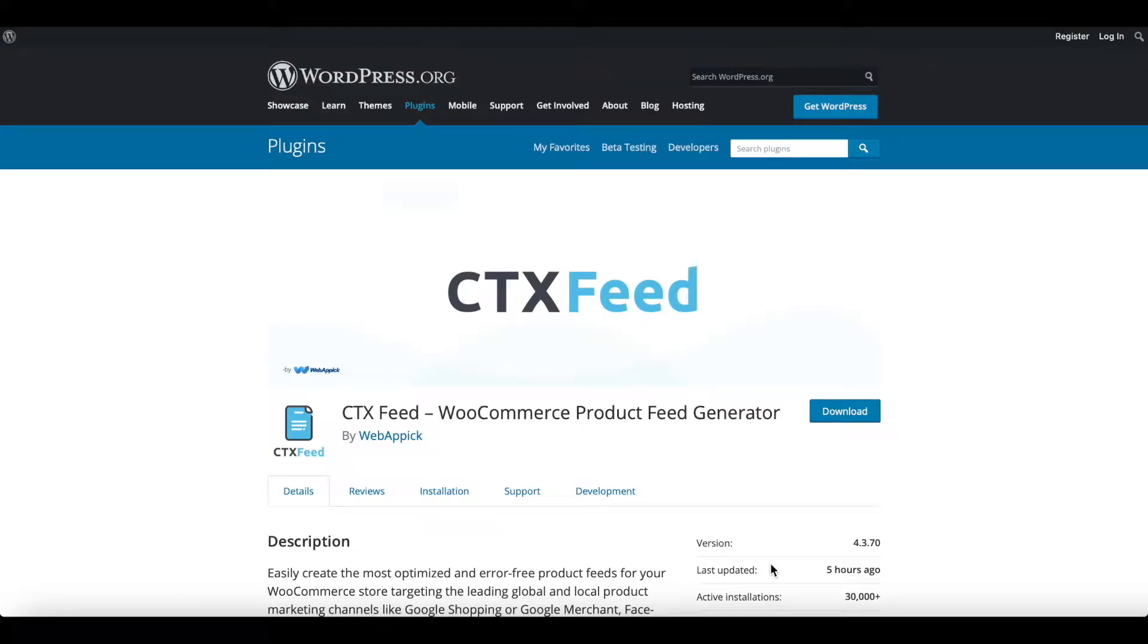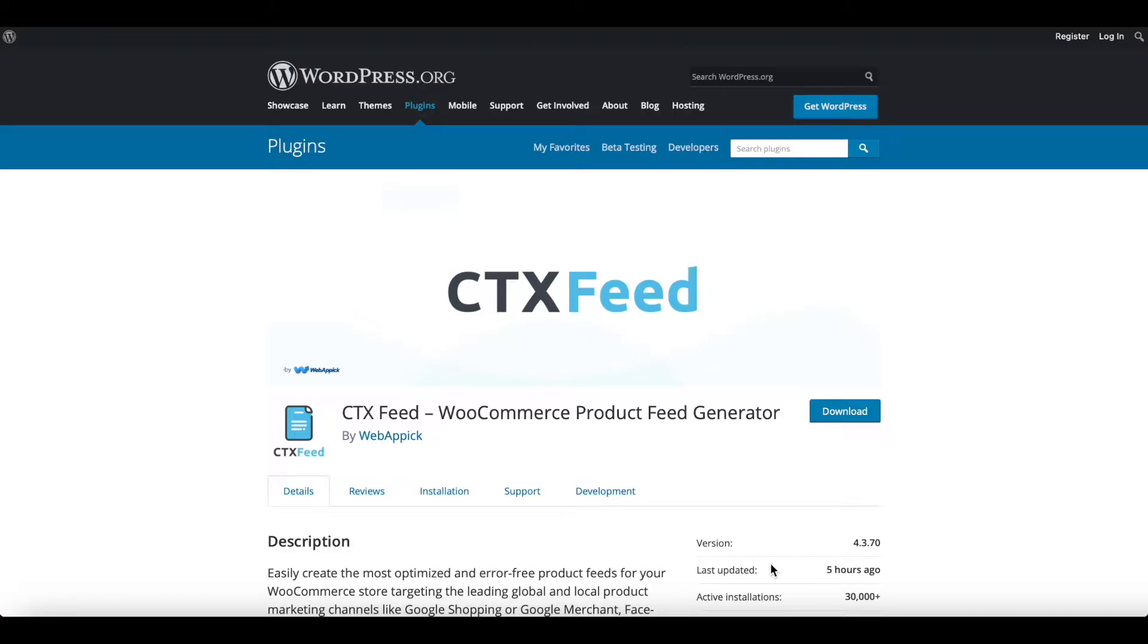Hello guys, welcome to the Web Epic channel. In this video we'll be learning how to remove products from your product feed if the description, image, or price is missing. So without further ado, let's jump into our site and learn how we can do this.